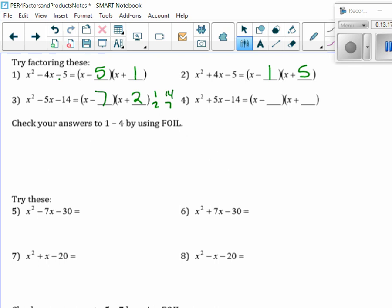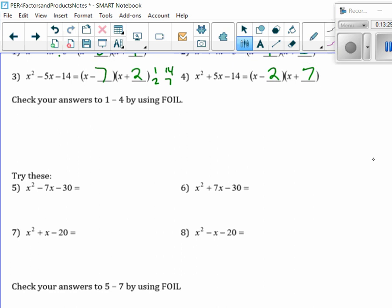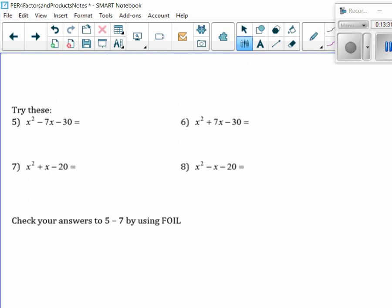Same thing again — obviously it has to be 2 and 7 again. But which one has to be the negative? The 2. Number 5. So I might go through: 1 and 30, 2 and 15, 3 and 10, and 4 doesn't work, 5 and 6. I have now written all the factors of 30 right there. Because you have it written down, it's easier to find the middle term.